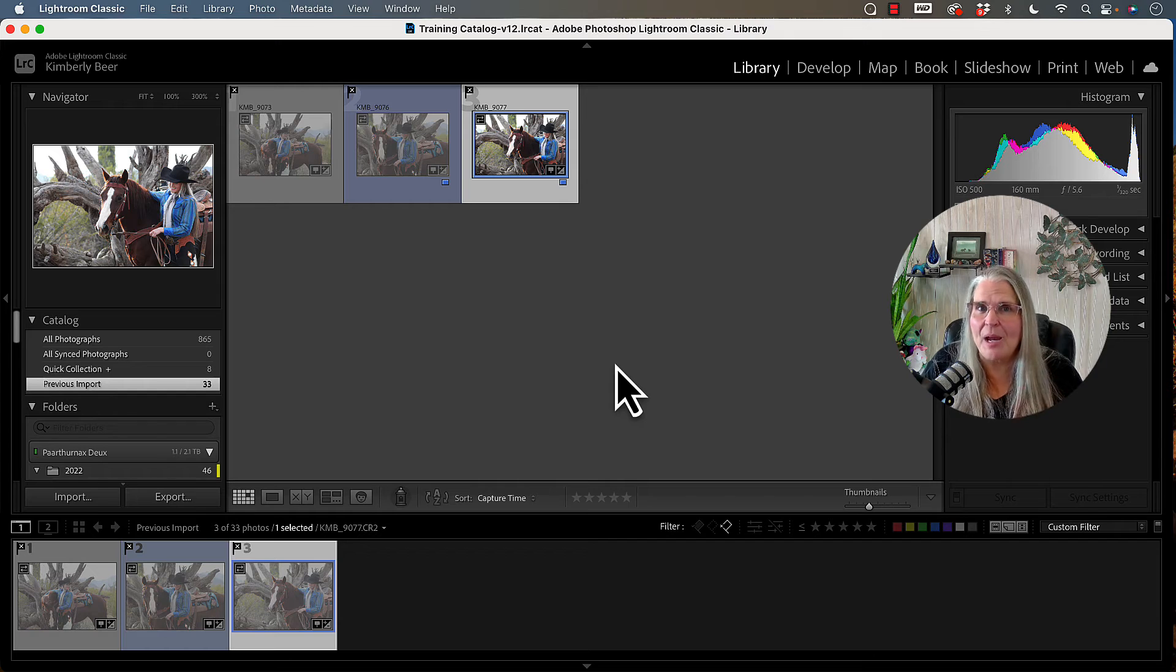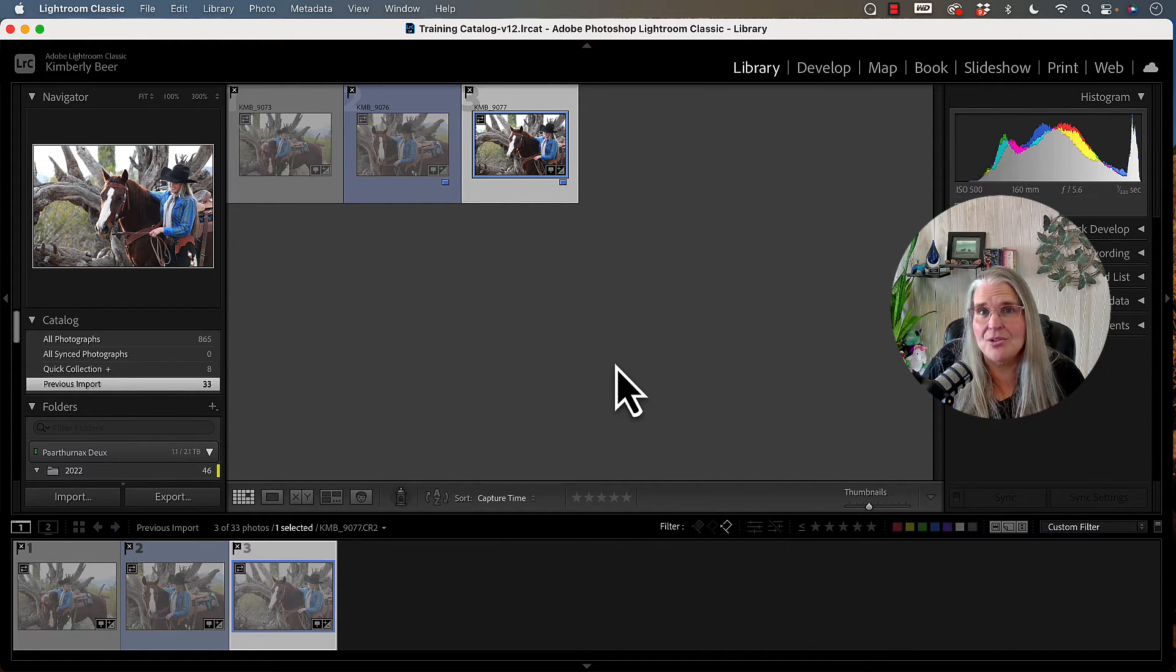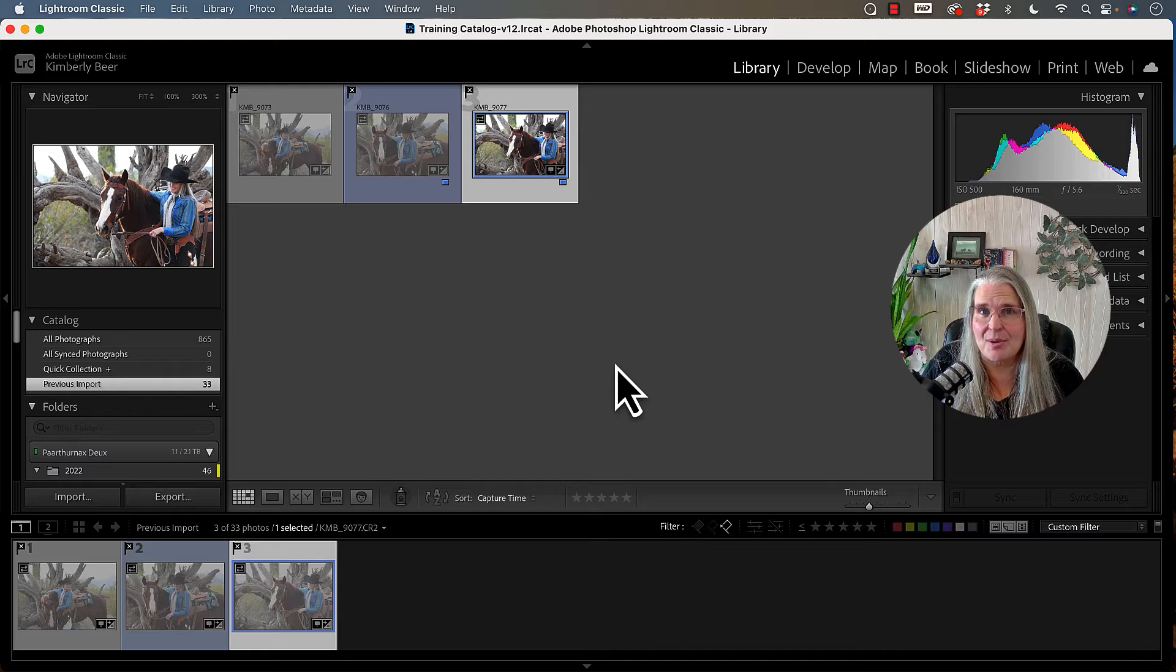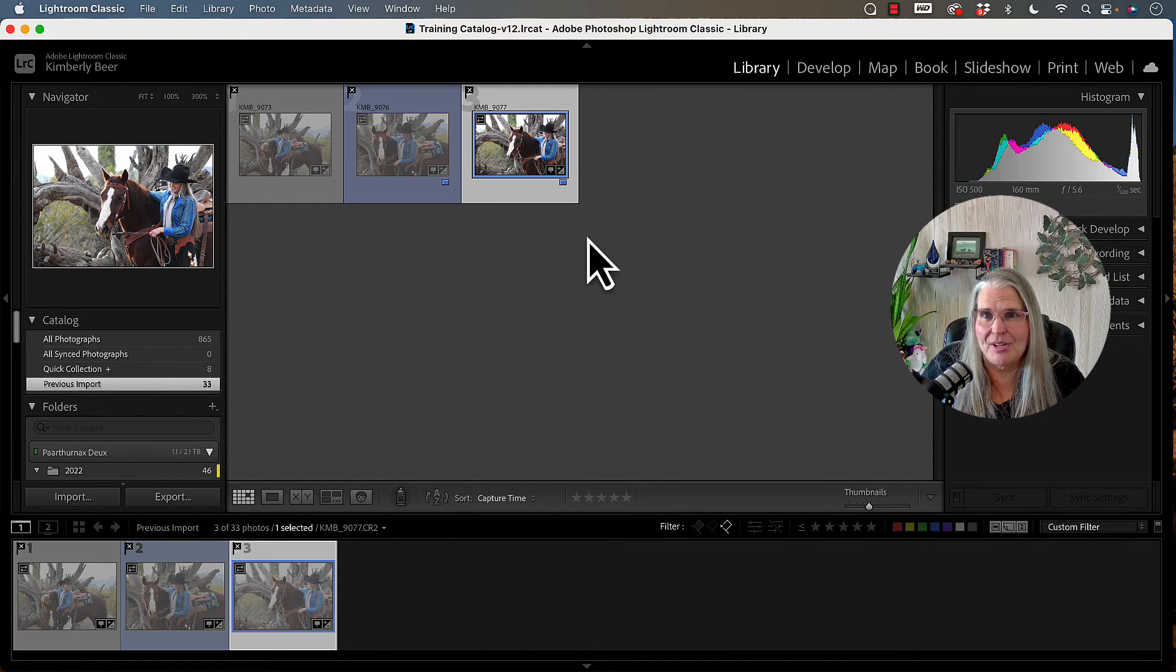I'll be right back with the iPad and we will get started in learning how to use the flag system in Lightroom CC on a mobile device.